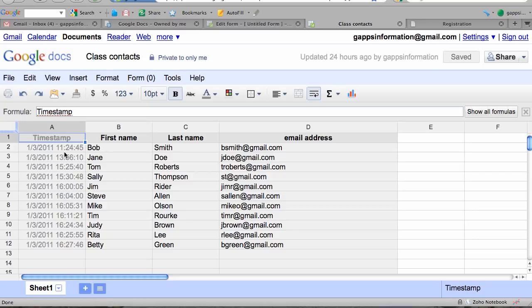If you'll notice, it also has an additional column for timestamp—the time at which a student entered their data. You don't need to worry about this; this date is not going to be exported when we export the data from this spreadsheet. You don't even need to delete it.